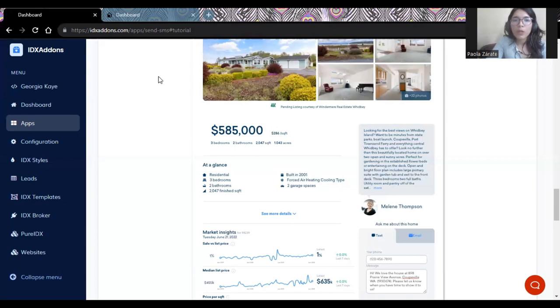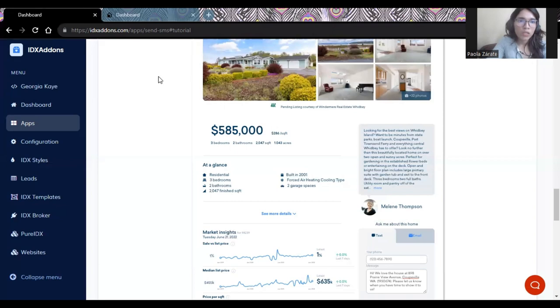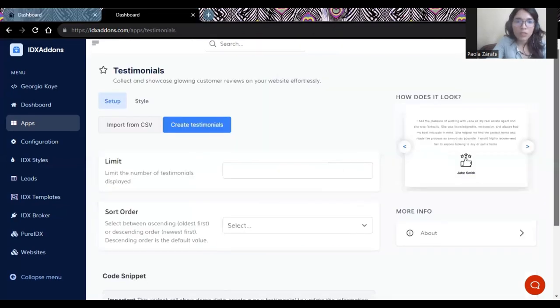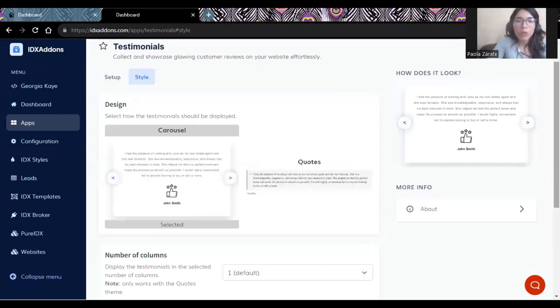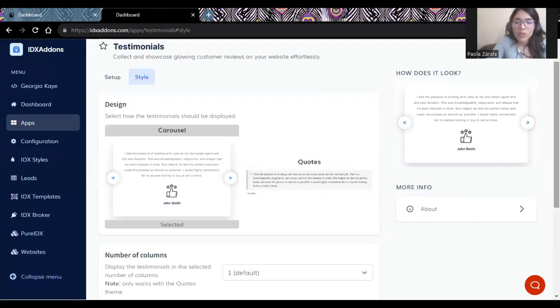Which by the way, you can also show that on your website with this other widget called testimonials. And that way, your next potential lead can be even more convinced to you and not the competence, because you will have proof of the additional value that you bring to the table.